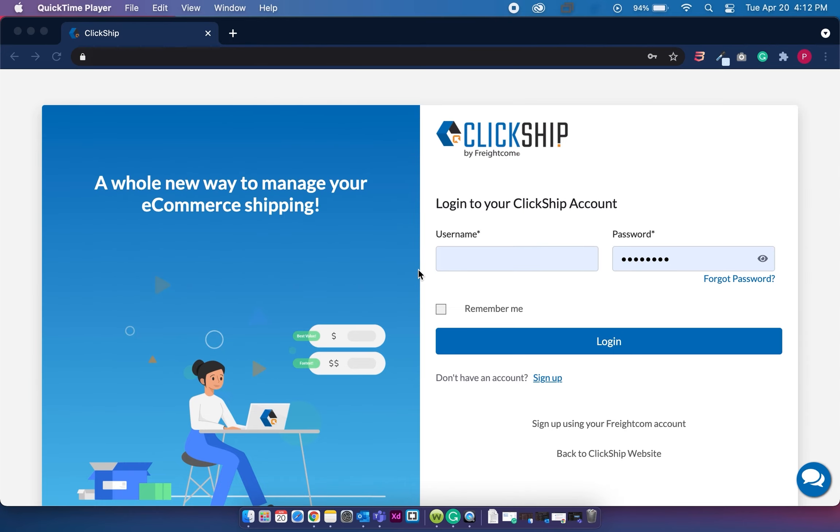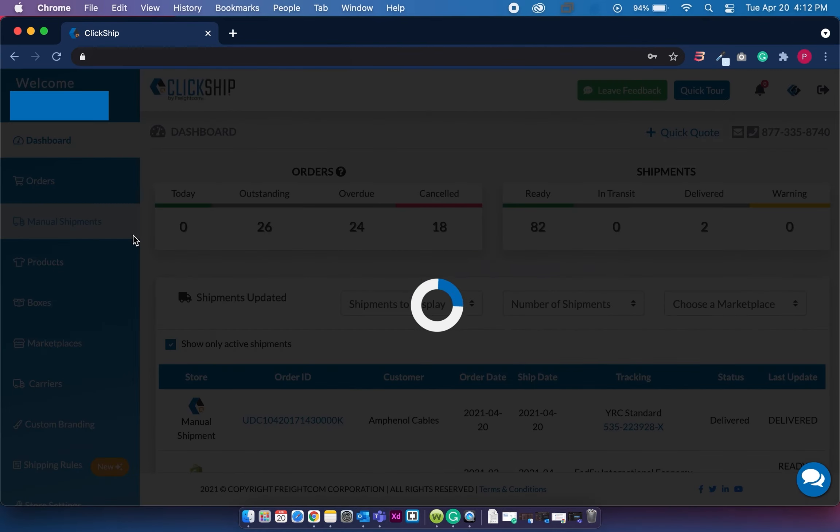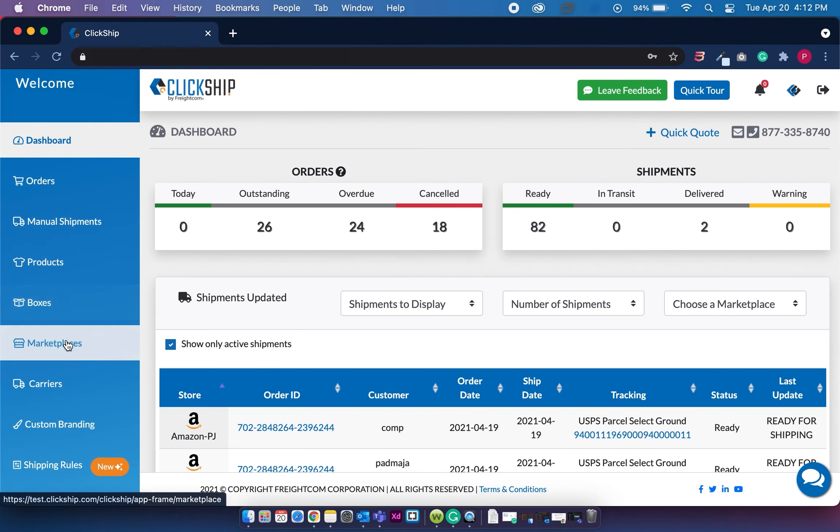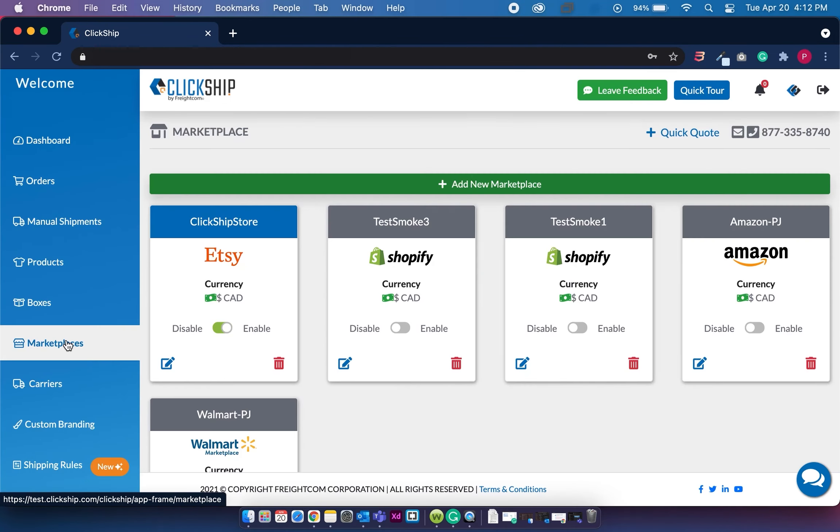So now that we've gone over all the disclaimer information, let's log into ClickShip and start integrating our store. First you want to click on your marketplaces page, then click on add new marketplace.